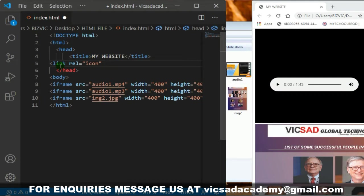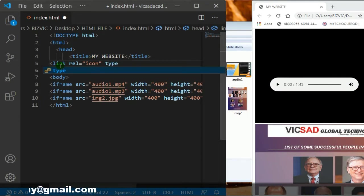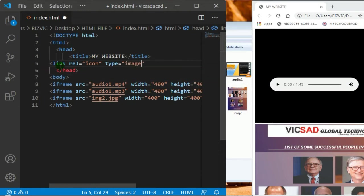You're going to write 'link rel' and the type is 'icon'. You're telling your code that now you want to link an icon, not an external CSS file or JavaScript file. I want you to follow me very well so you understand how to link an image, picture, or logo.